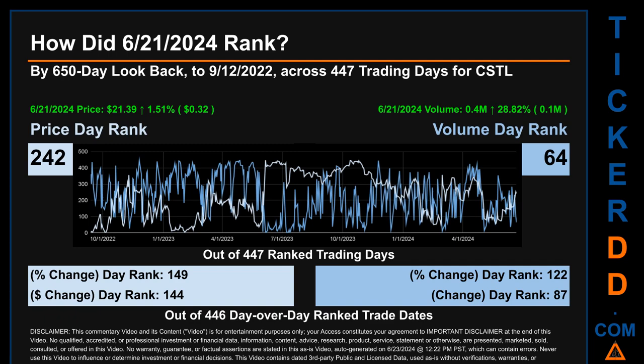Volume's percentage change and difference were ranked respectively at 122 and 87.